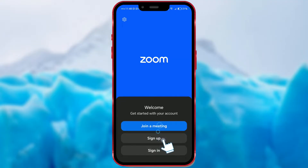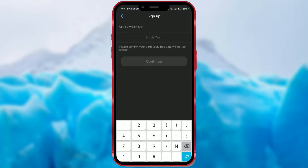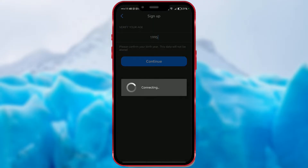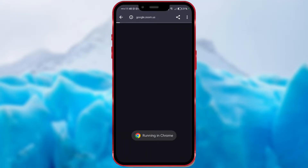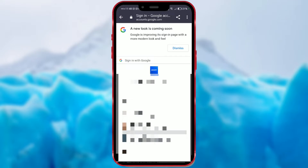Click on the Sign Up button. Enter your birth year in the field and confirm with Continue. Here it wasn't possible to record the screen because the Zoom app doesn't allow it. You can enter your email address or choose to create an account using Google or Apple — I chose Google, as it is the easiest method.